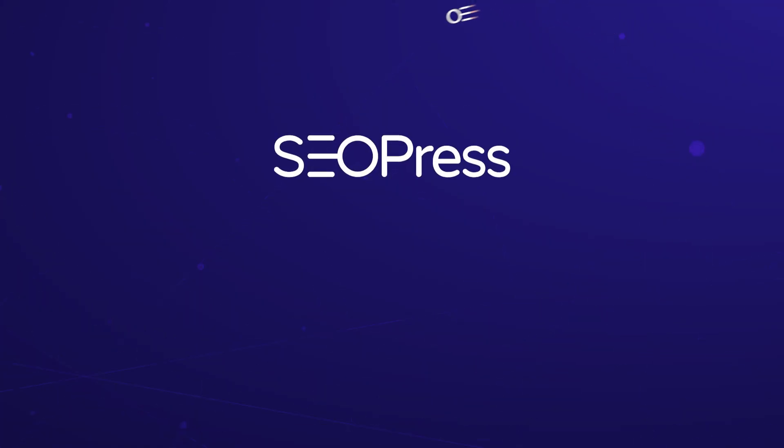Ready to take your SEO to the next level? Get started with SEOPress Pro today! And if you found this video helpful, make sure to like this video and subscribe to the SEOPress channel for more tips and tutorials. See you in the next one!